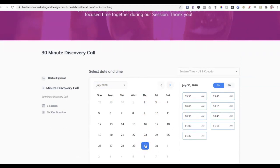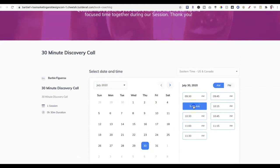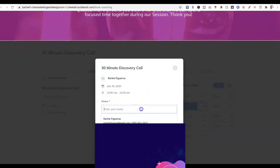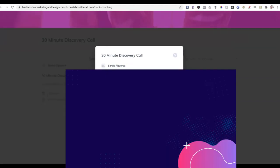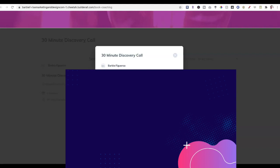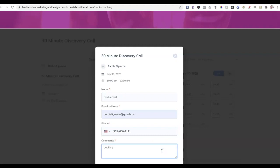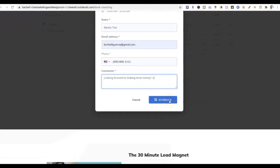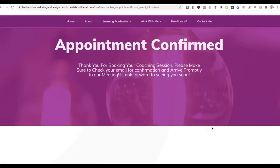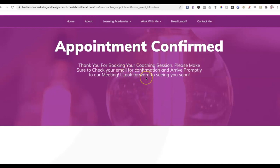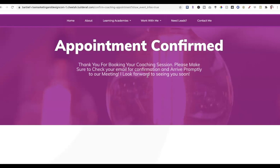I'll fill in my name as 'Barbie Test,' enter my email, phone number, and in the comments field I'll type 'looking forward to making more money.' Click 'Schedule Now' — and boom, the appointment is confirmed. 'Thank you for booking your coaching session — please check your email for confirmation.' I already got the notification on my phone that it's been confirmed. Here's what the confirmation looks like inside Gmail — how cool is that? They get a confirmation automatically without you having to do anything.